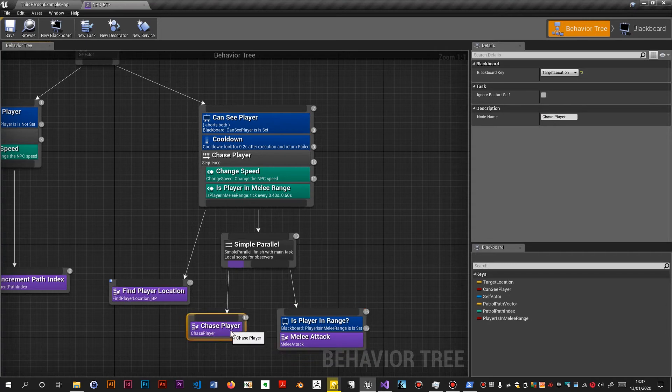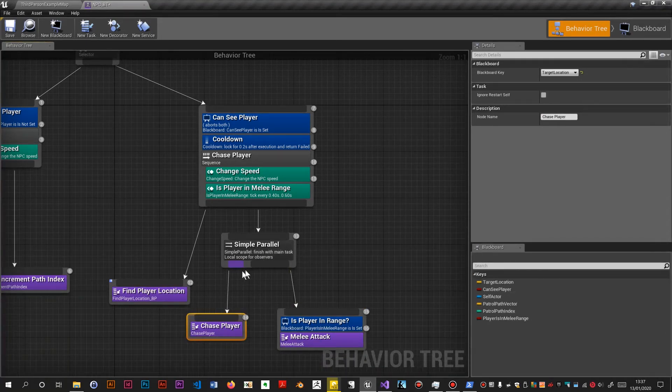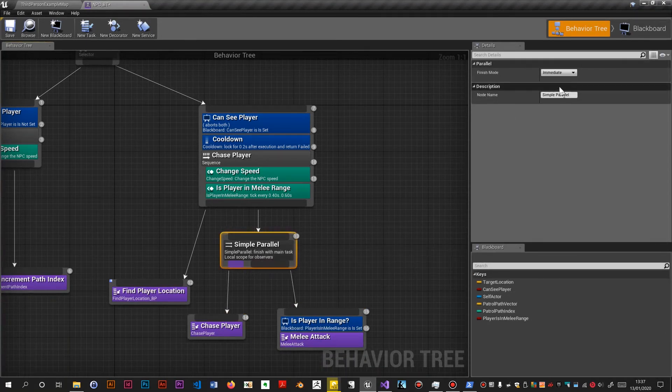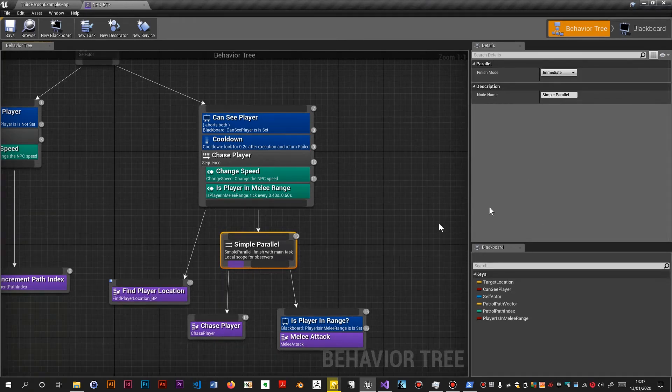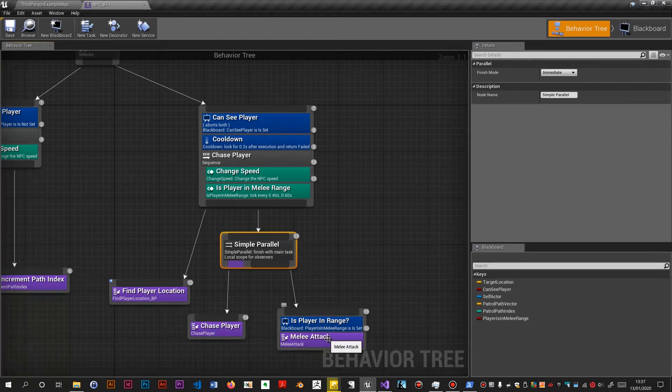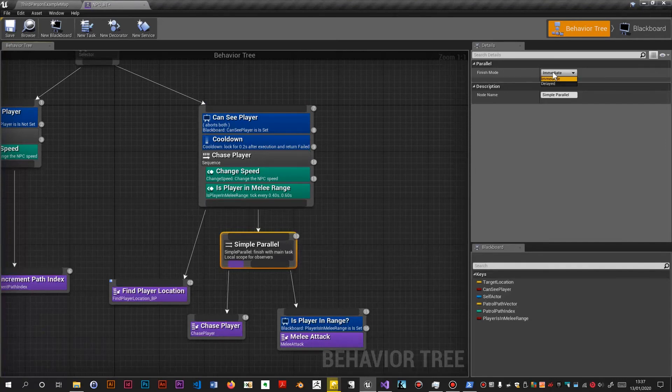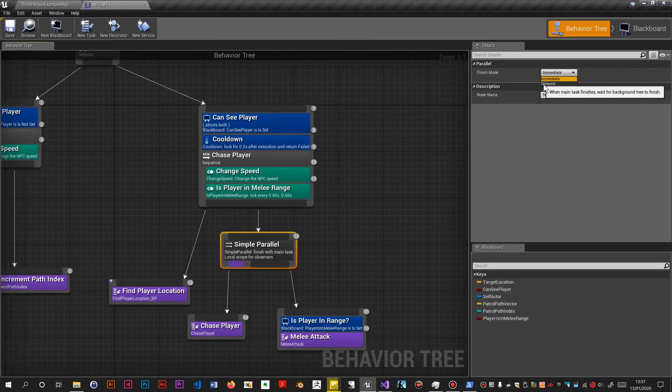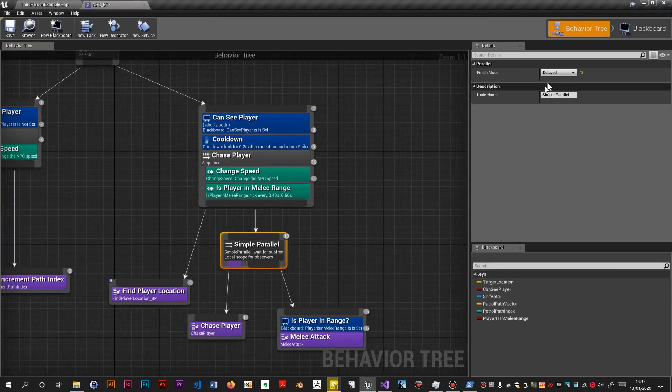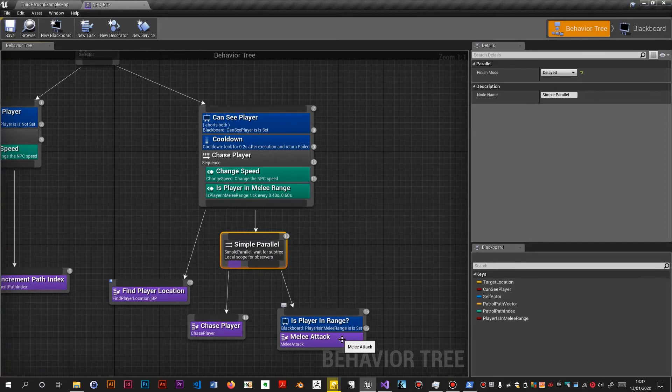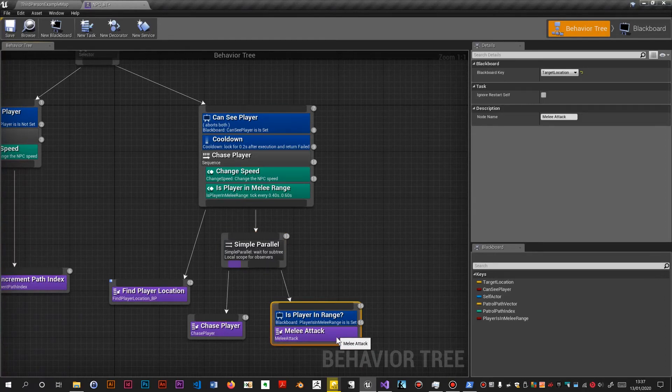Now, little problem here is the default for this is immediate finish mode. So if this finishes, which it will, it won't execute the melee attack. It will immediately come out. So we want to change this to delayed. And it says when main task finishes, wait for background tree to finish. So it will wait for this to execute the finish.